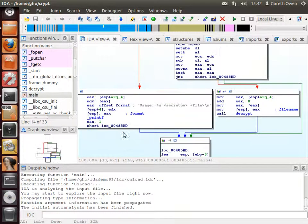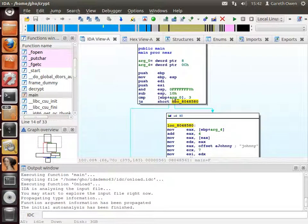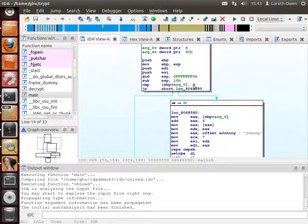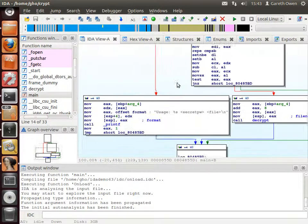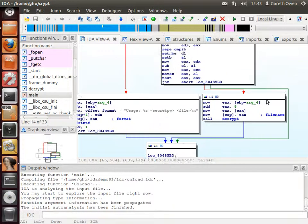The first question is we need to get this first option to match. IDA has helpfully named this first compare for us — the thing we're comparing is called arg_zero, which is the number of parameters passed to the program. In this case we've got the program name, the secret password, and the file to be decrypted, so it requires exactly three arguments — the program name followed by two parameters — otherwise it won't decrypt the file.